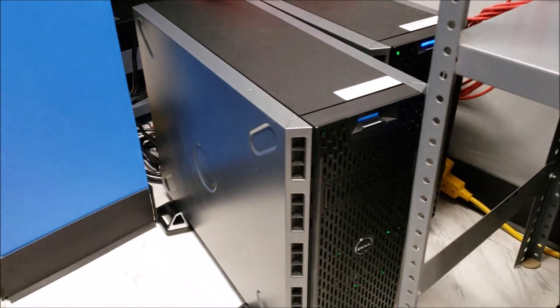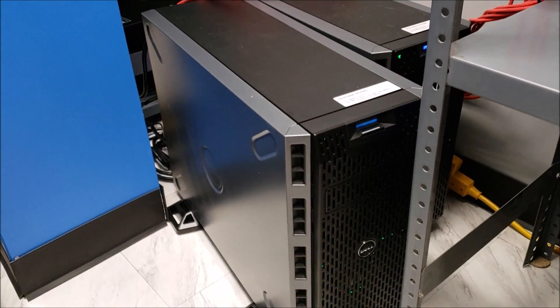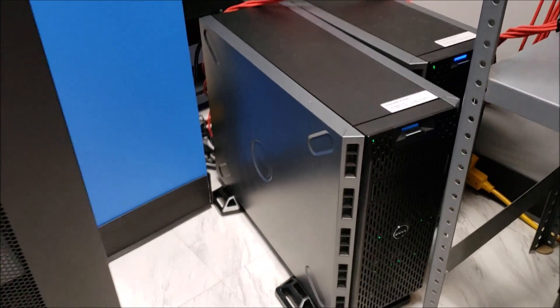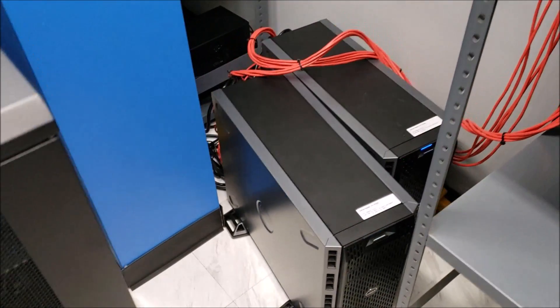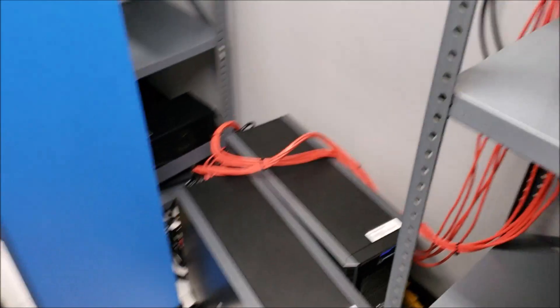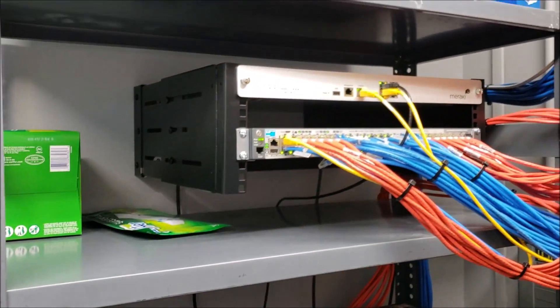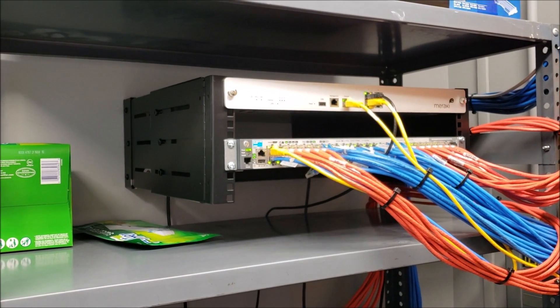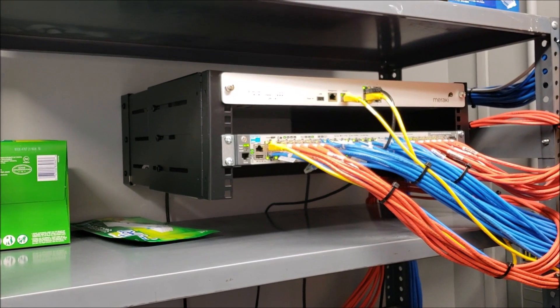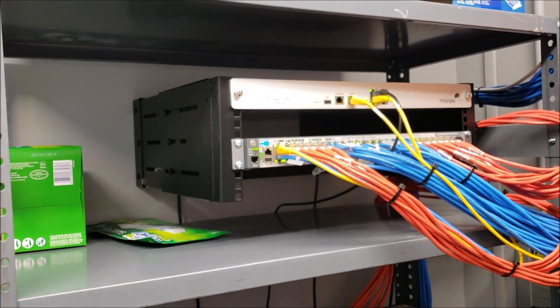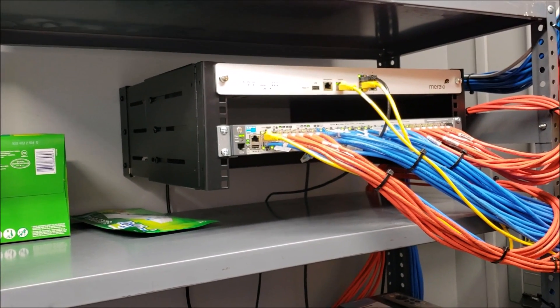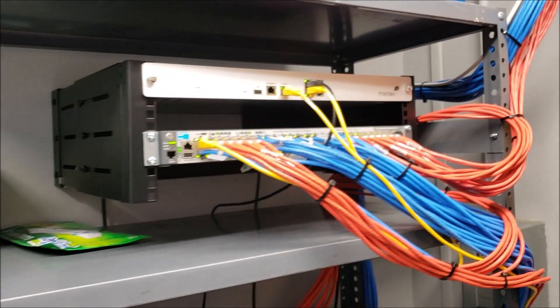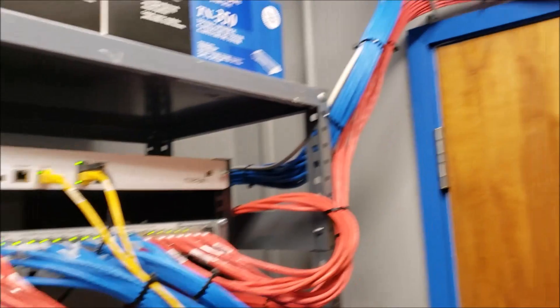I have two of my older tower servers in here now. I mounted a small 19 inch equipment rack for my switch and firewall.